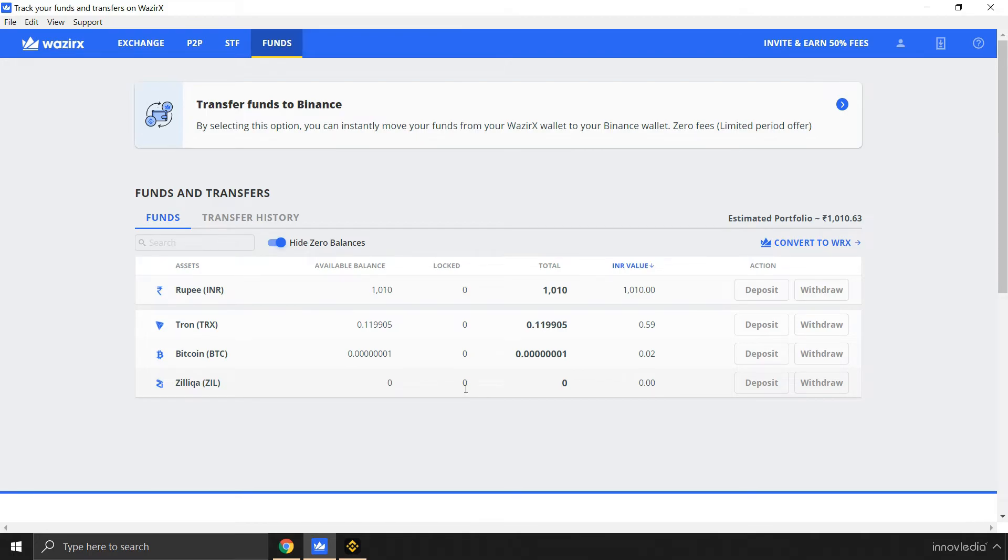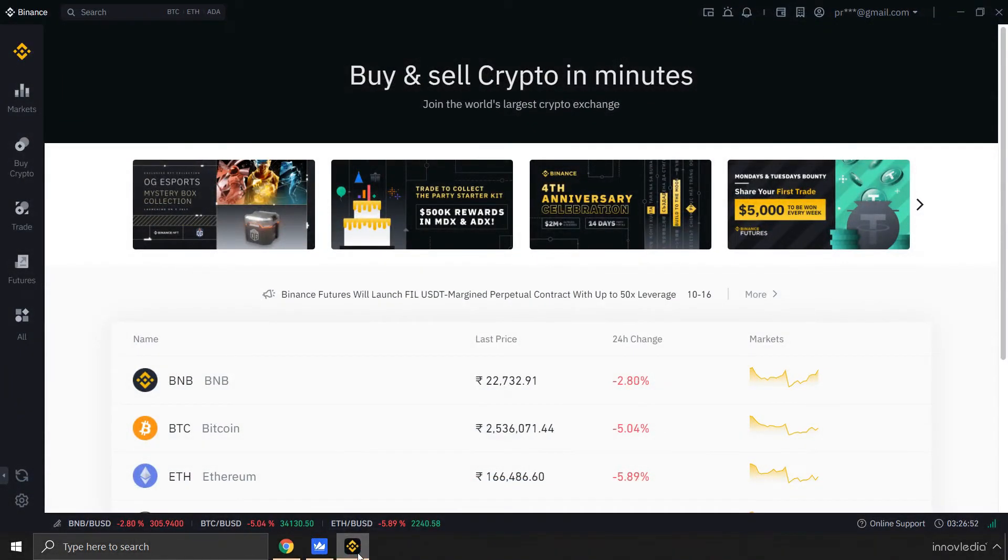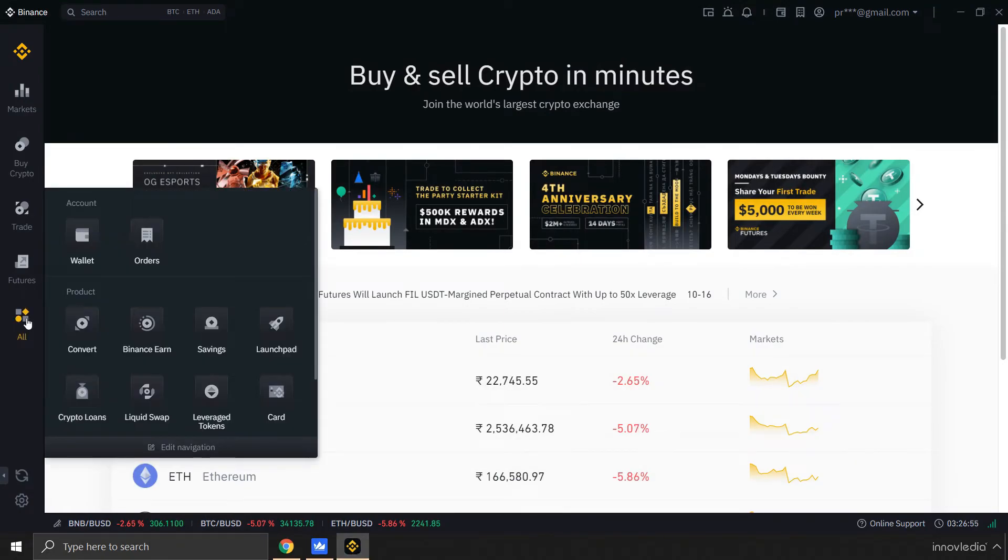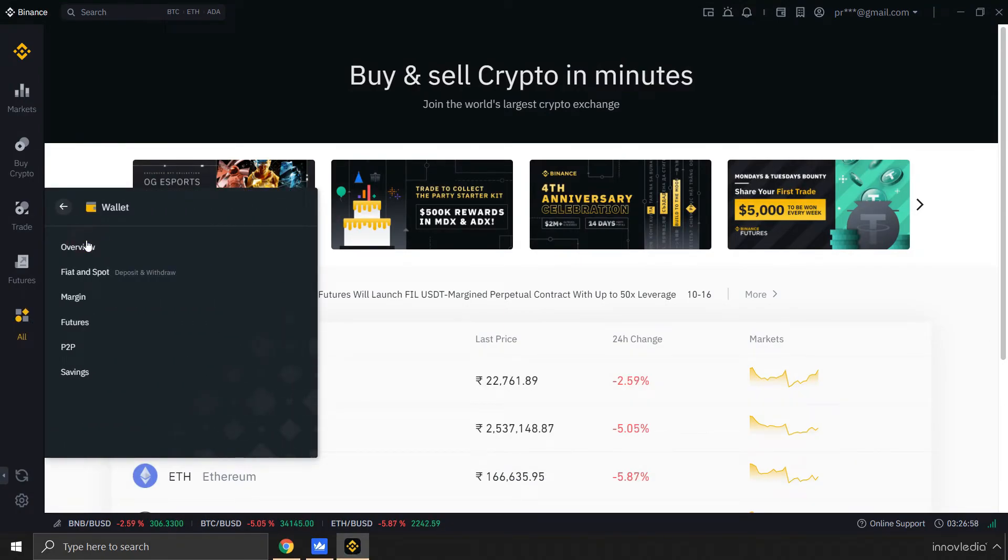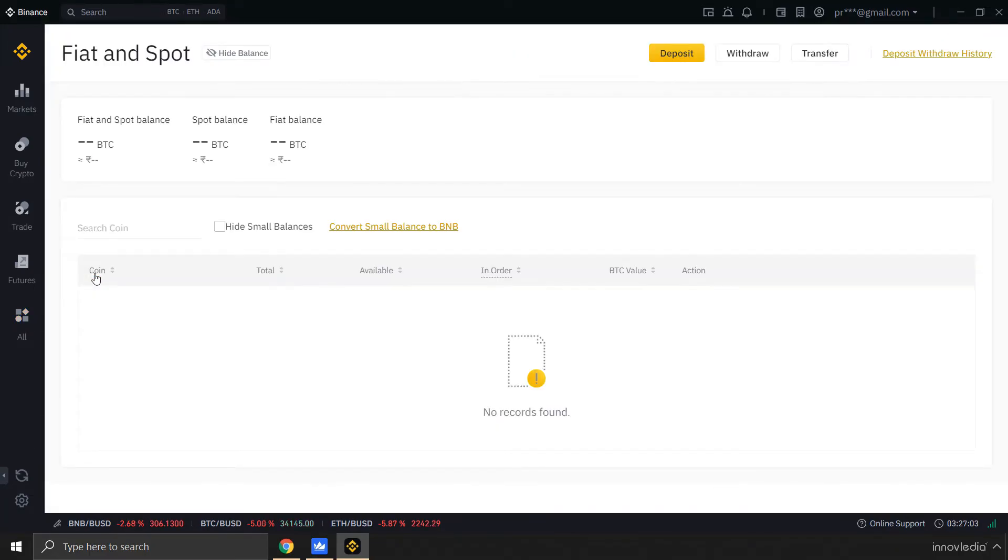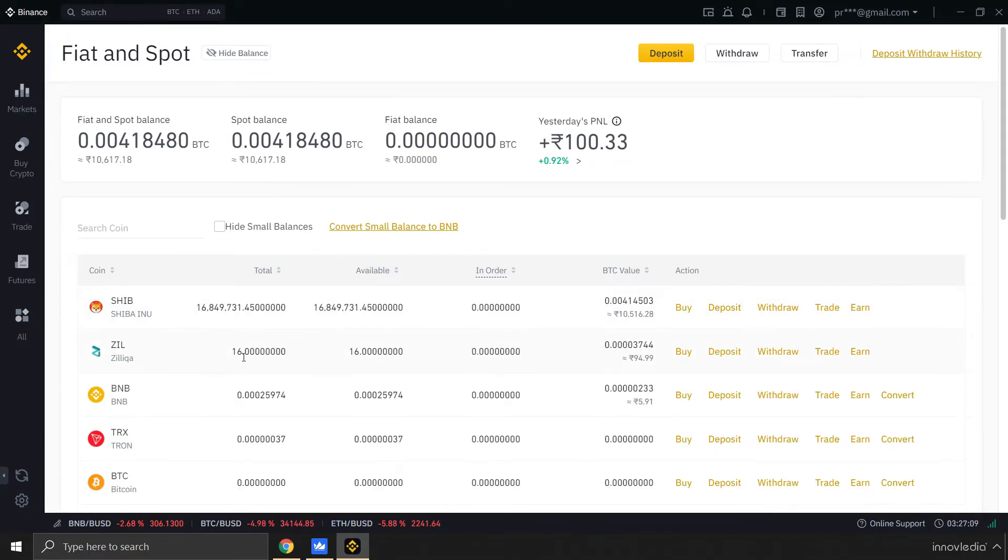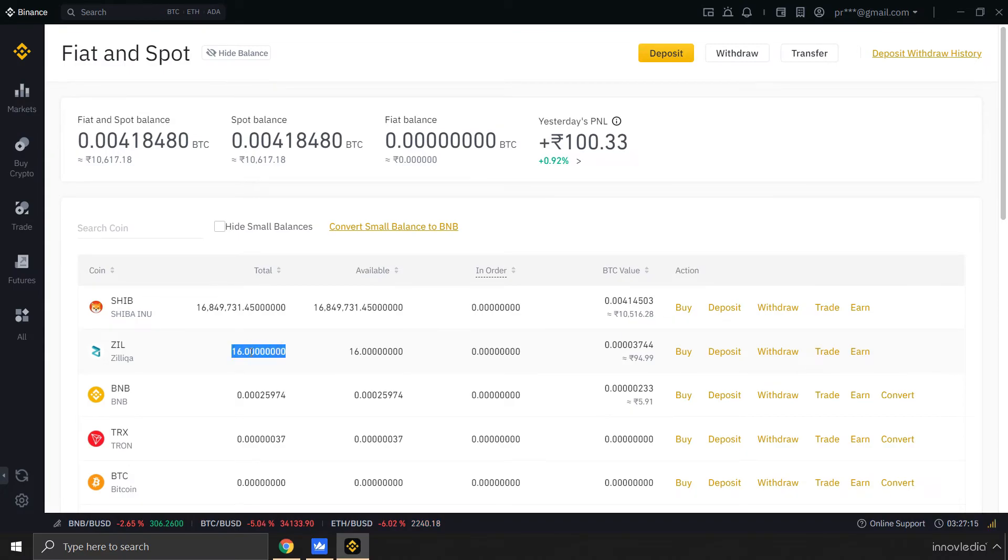Now all I have to do is open Binance app, go to this All option, and click on Wallet, and then select Fiat and Spot Balance. Look, Zilliqa has been transferred. Here is the total amount of Zilliqa that has been transferred. It is 16 coins in total.